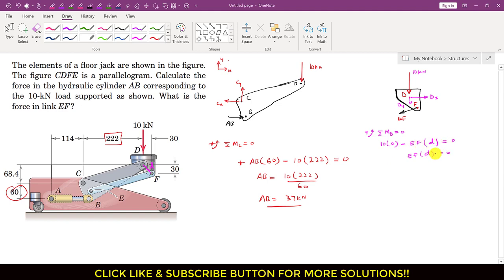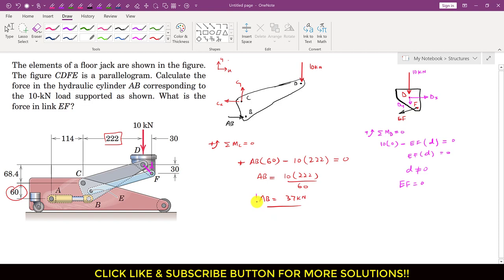From the figure it is obvious that this perpendicular distance D is not zero. So if D is not equal to zero, then the force in link EF must be zero. In other words, for the moment about point D to equal zero, the EF force would need to pass through D — and since it does not, EF equals zero. So the force in hydraulic cylinder AB is 37 kilonewton, and the force in link EF is zero.